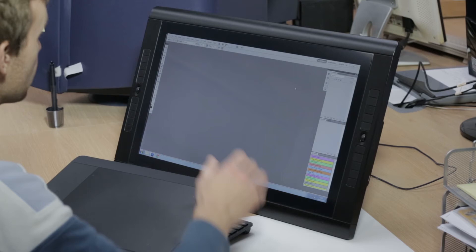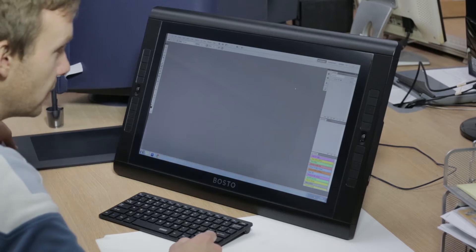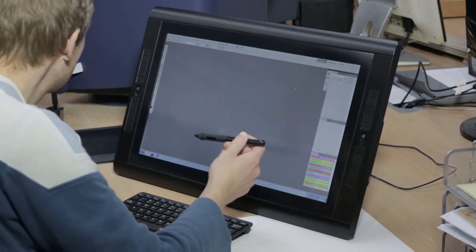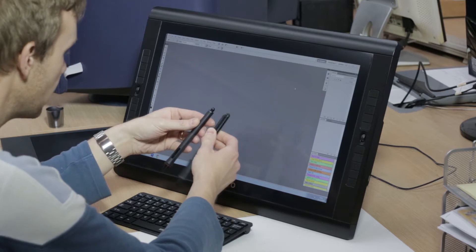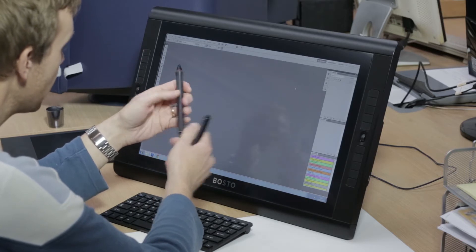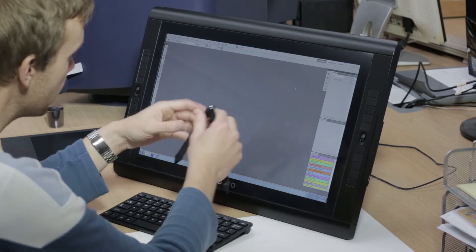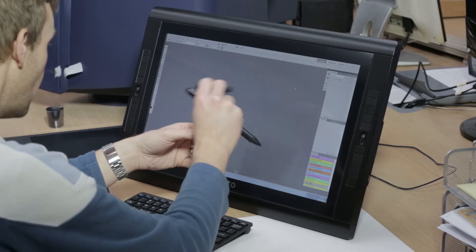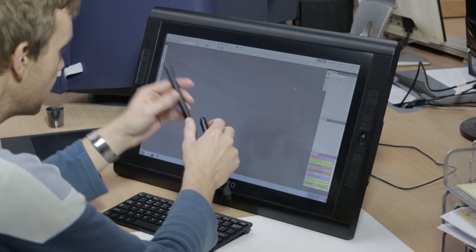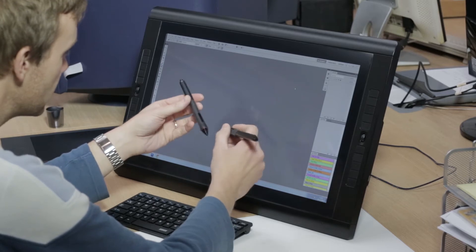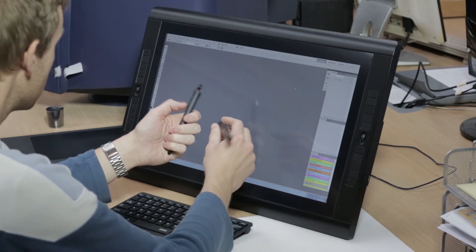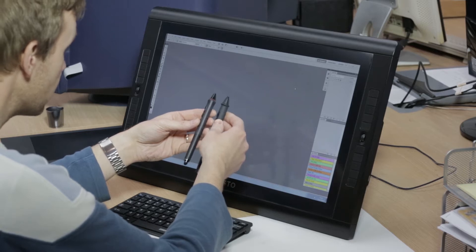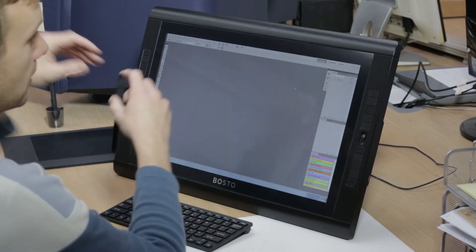We have a look at the pen itself and we'll compare that to the Intuos pen. We can see they are very similar. The pens themselves are almost the same size. They have a nice rubber grip on the front, same with the Bosto pen. They both also have an eraser, so if you were to draw something and turn the pen over, you can erase it. It automatically selects the erase tool to do that, both with the Wacom pen and the Bosto pen. And it also has a little rocker switch here so that you can select a function to apply. So for all intents and purposes, it's very similar to the Wacom pen.